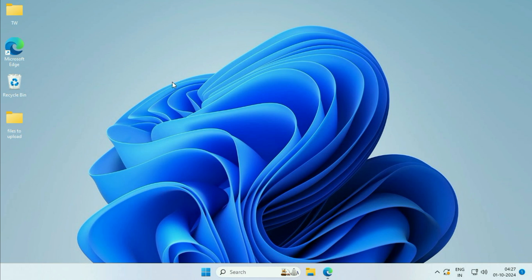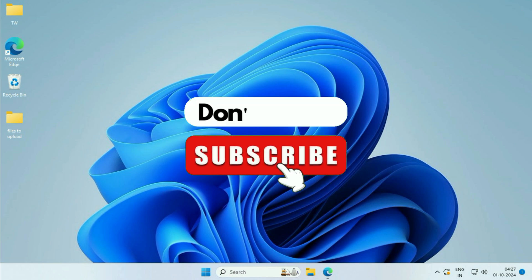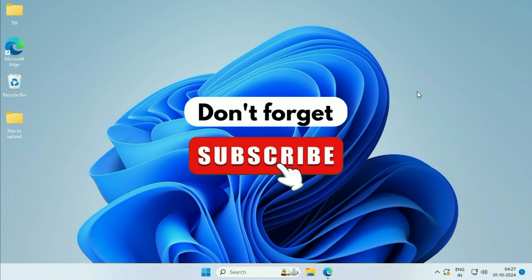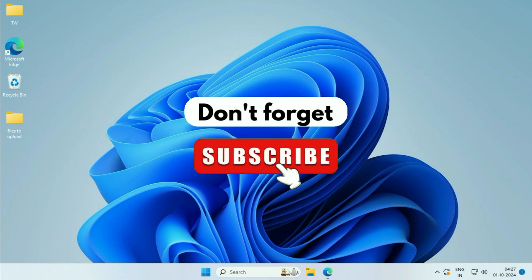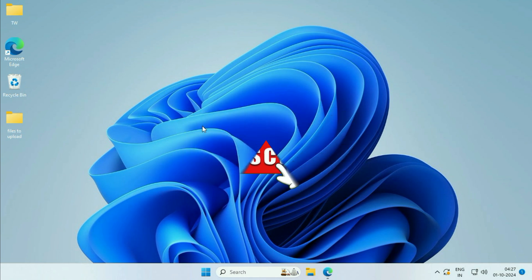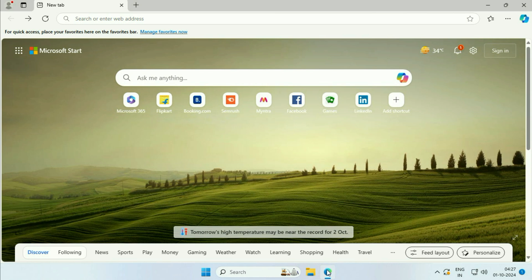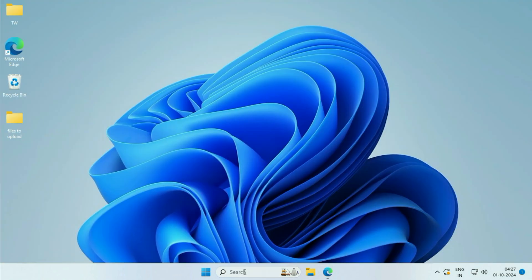Hey guys, welcome back to the video. Hope you all are doing good. In today's video we are going to see how to remove Bing from Microsoft Edge and Windows 11. So let's start.